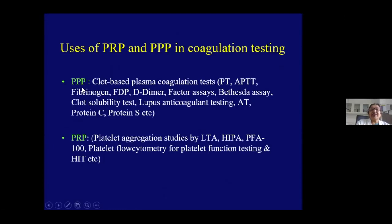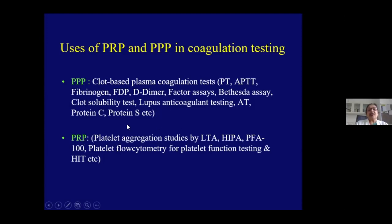PPP is used for all plasma coagulation tests: PT, APTT, fibrinogen, D-dimer, FDP, and related assays. PRP is used for platelet aggregation studies and platelet flow cytometry.